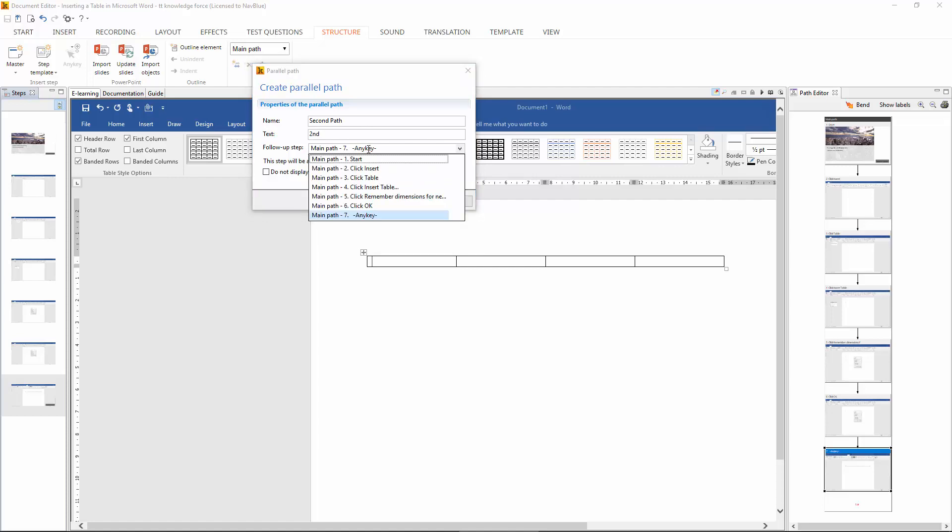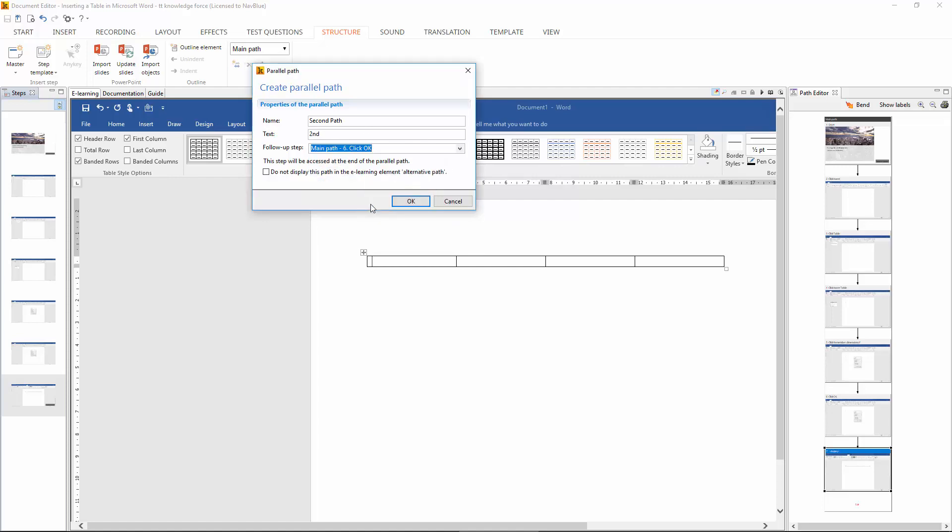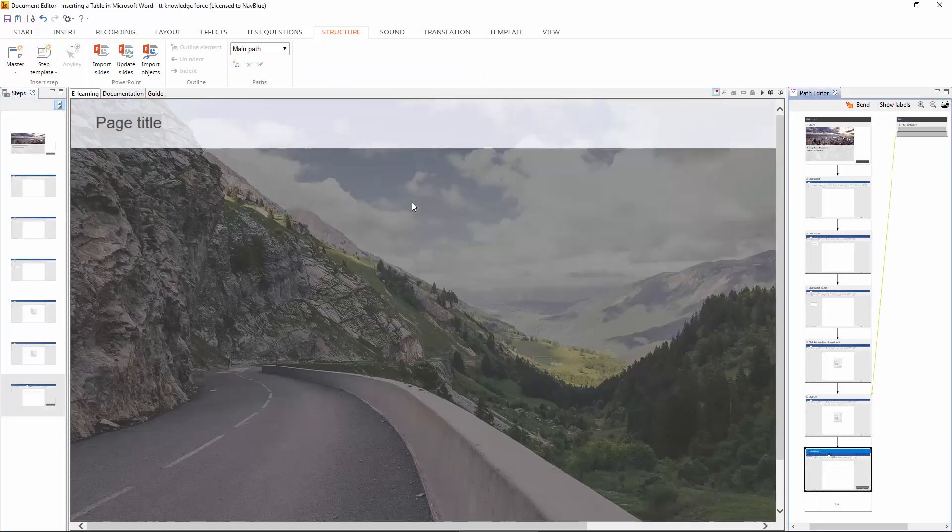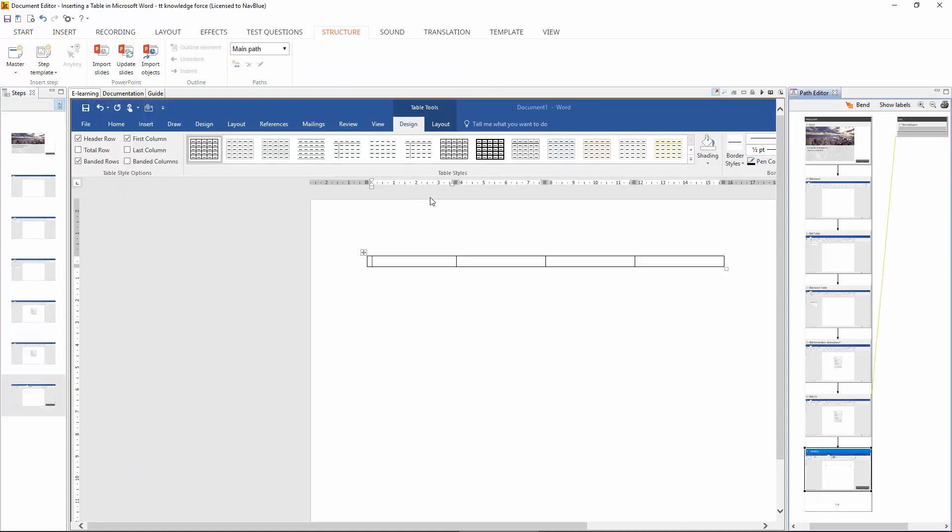Look to the right hand side and you can see in the path editor now in a second that the second path is going to be there. Bingo!